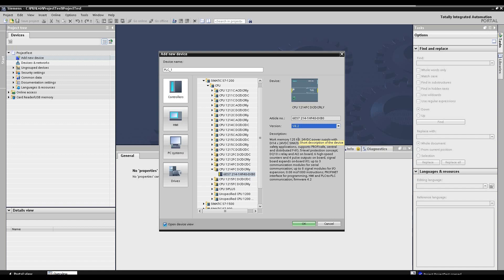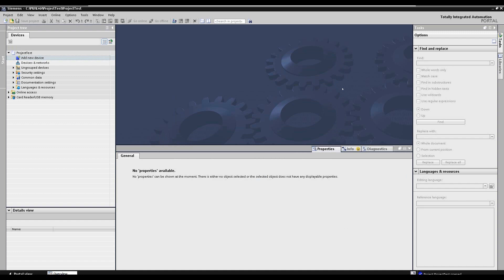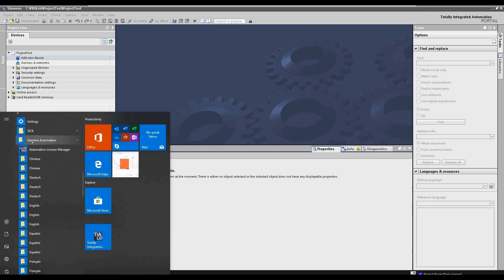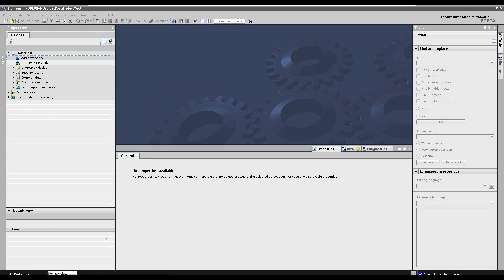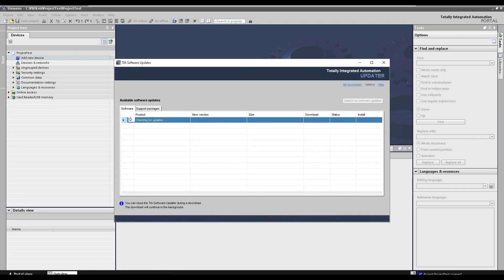To upgrade TIA Portal software, we have two ways. The first, easier way: go to your Windows system, find the Siemens Automation folder, then find the Totally Integrated Automation Updater. I highly recommend you right-click and select 'Pin to Start' for easy access. Let's open it — this is the TIA integrated updater.